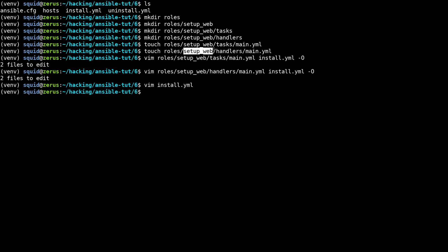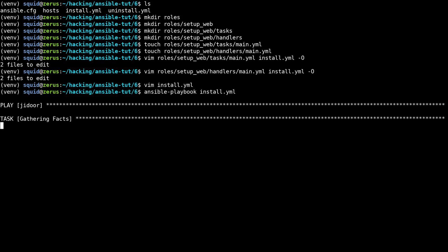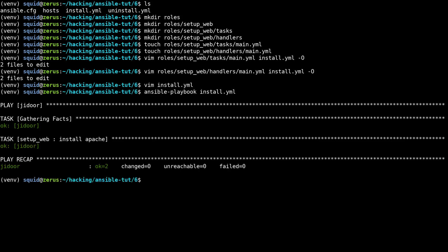So now if we run ansible playbook install dot YAML, it's going to do the same thing that we did in the last video except now our code is much more organized and much easier to work with.